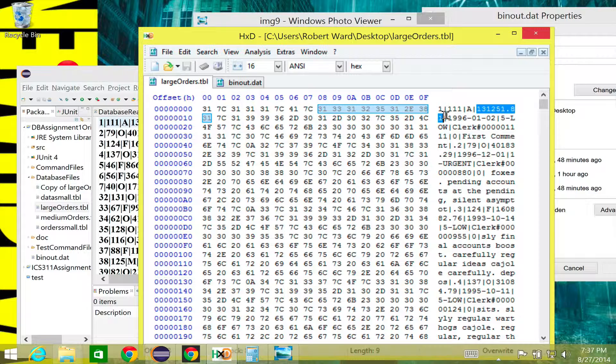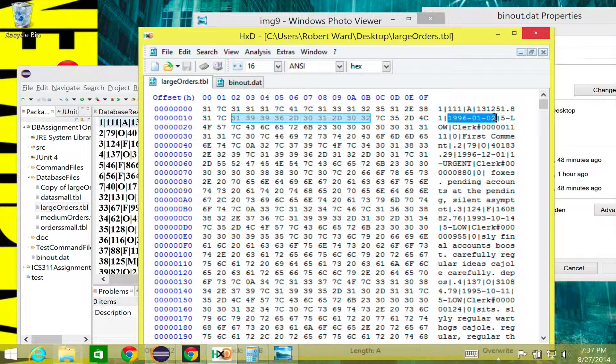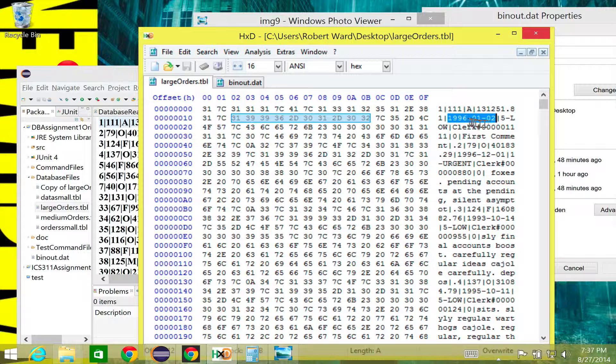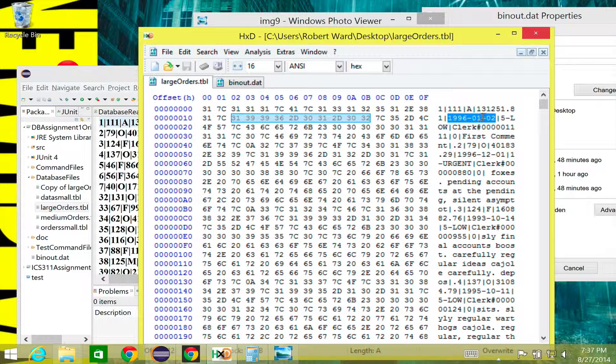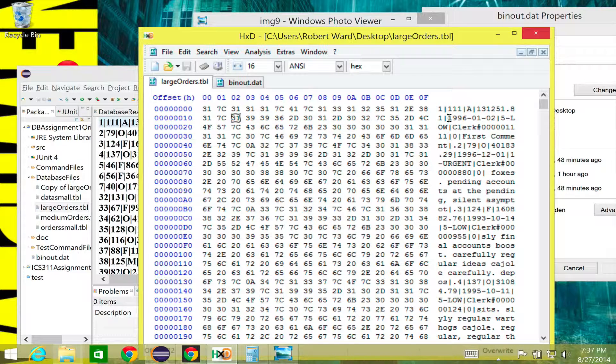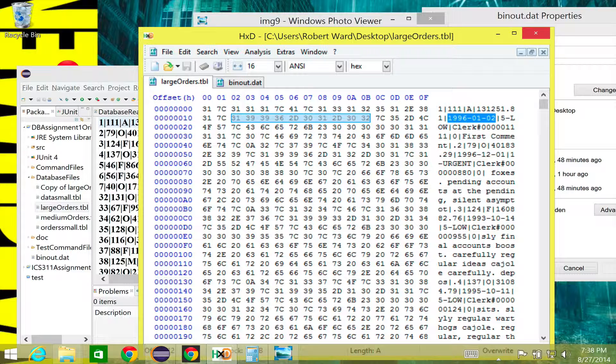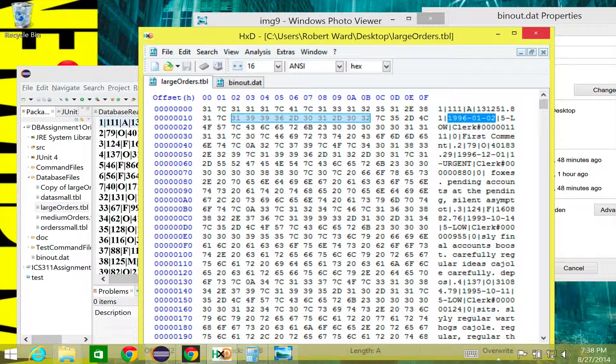So what about this date? Same thing, right? This date is taking up one, two, three, four, five, six, seven, eight, nine, ten bytes. Well, if I could store this as an int, if I could maybe come up with a plan on how to convert that to an int and then just store that, that's only going to take four bytes.